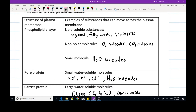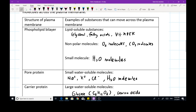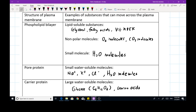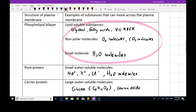Now let's look at the possible molecules that might move across the plasma membrane. The first group is lipid-soluble substances, such as glycerol, fatty acids, and vitamins A, D, and K, as well as non-polar molecules such as gas molecules, and small molecules such as water. This group of substances can just diffuse across the phospholipid bilayer directly, without any help from transport proteins.